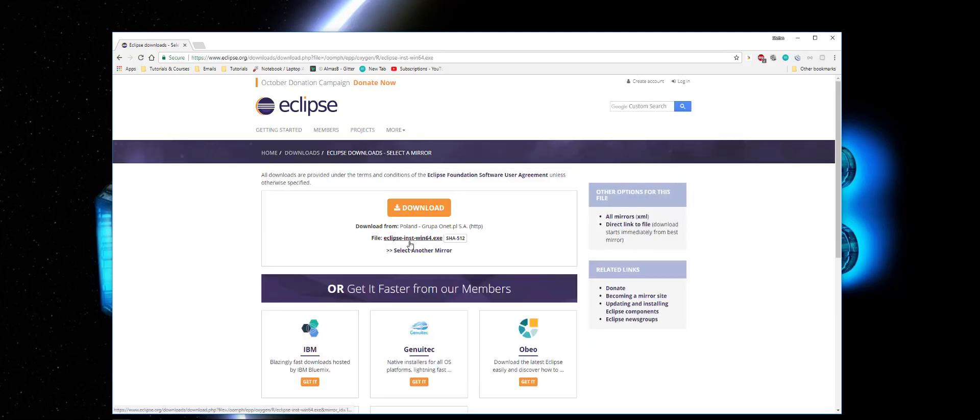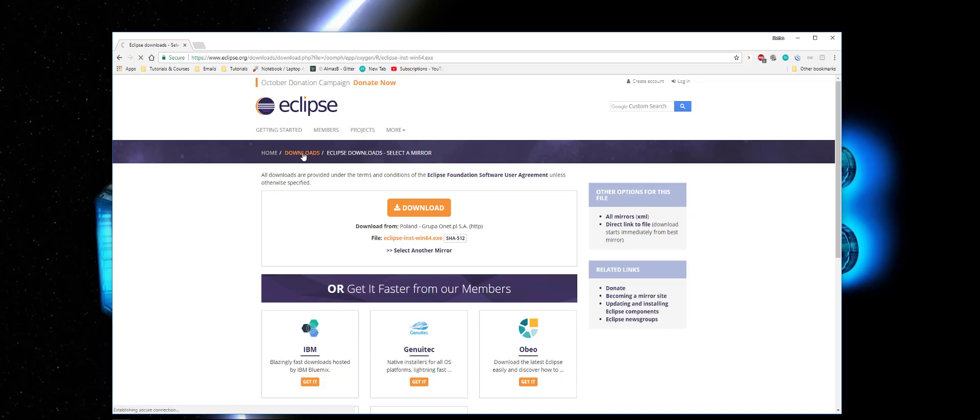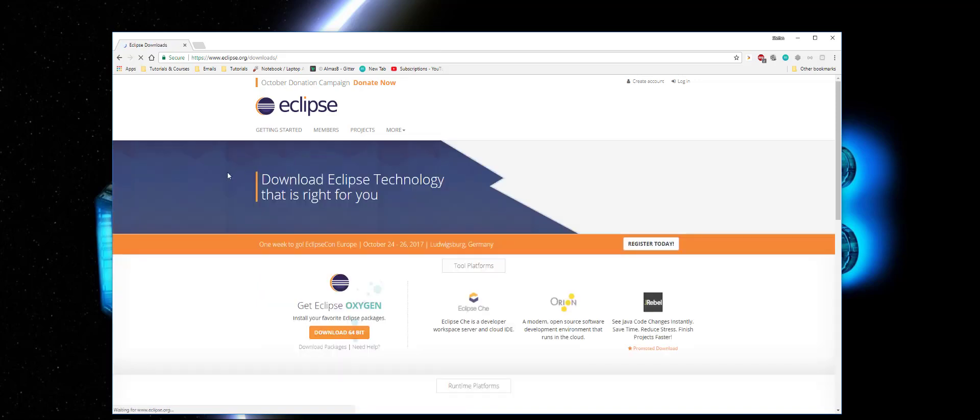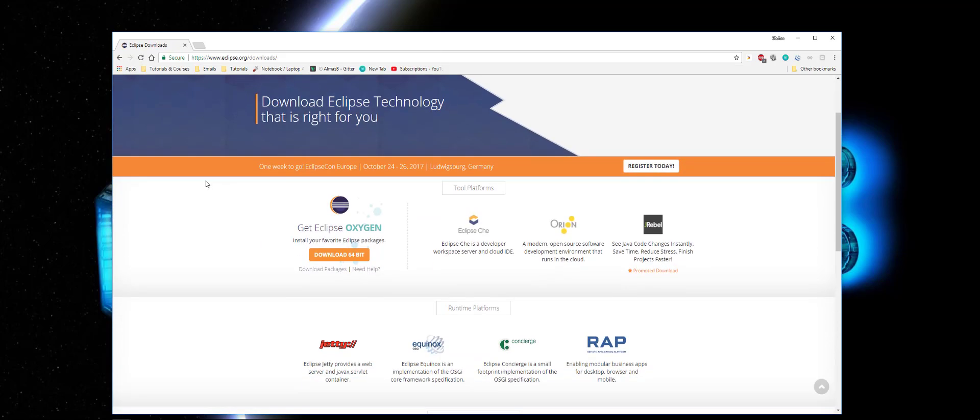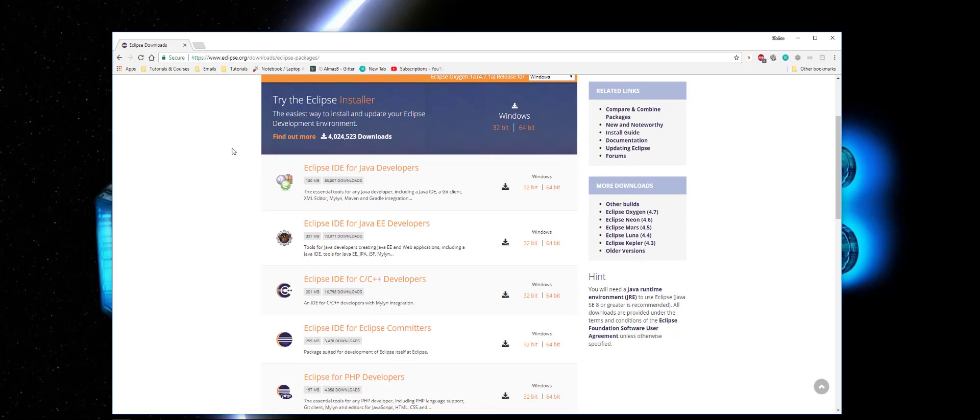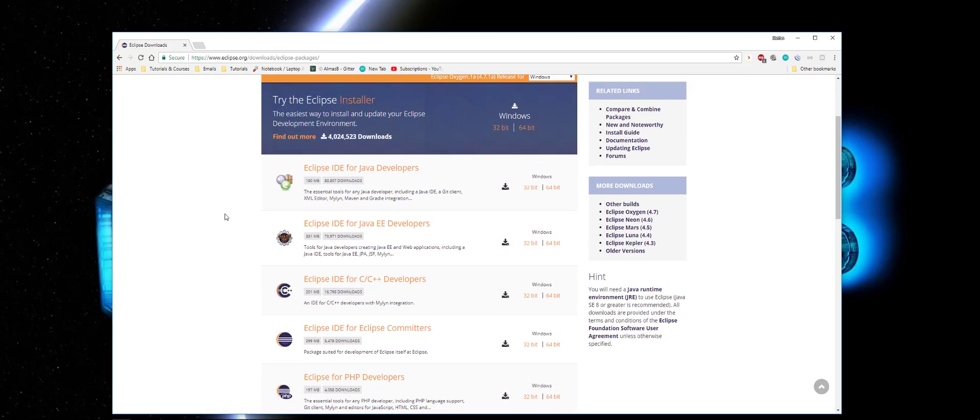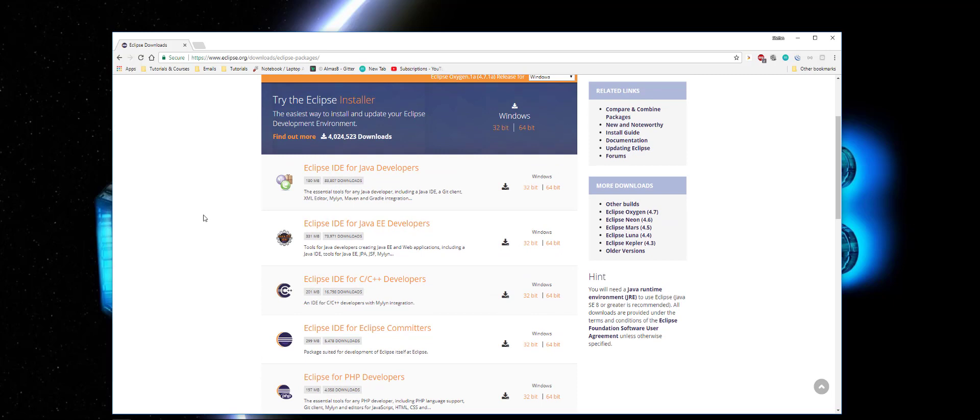But here we have the installer and I want to choose the zip package. So for this you need to go to downloads here and download packages. And here you have a list with all the features and all the stuff.